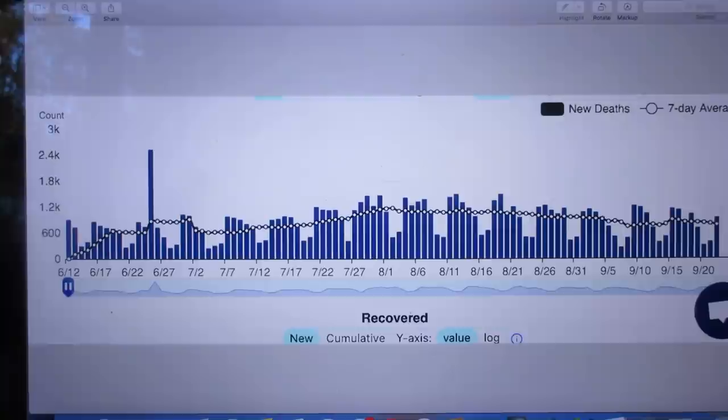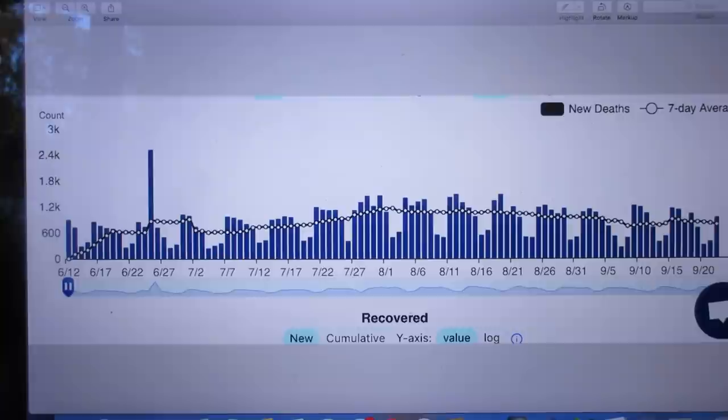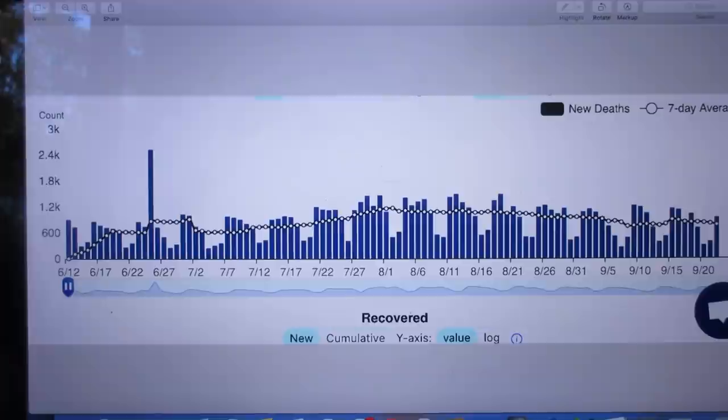But that's not what this problem is about. Look at this plot. This is the plot of the number of people that died in the United States. The horizontal axis is time.